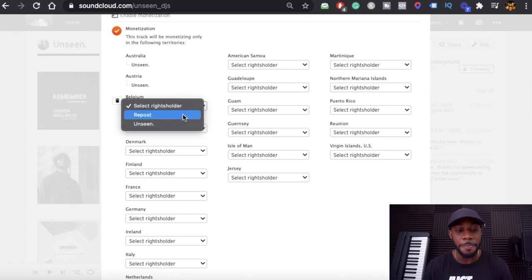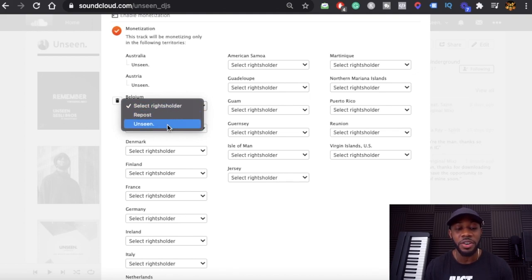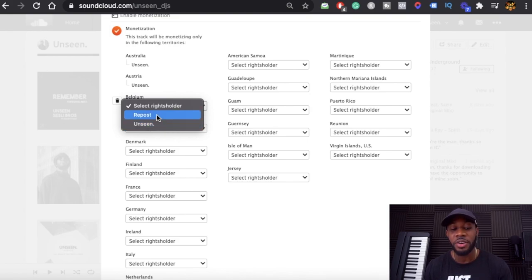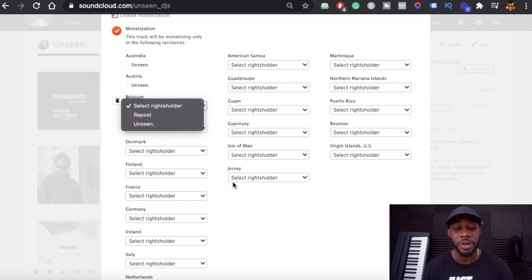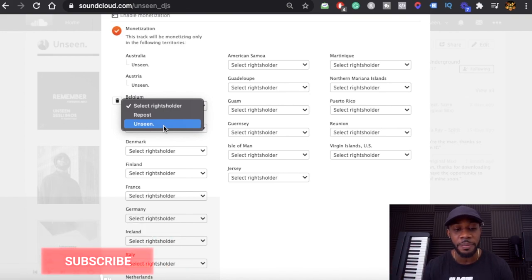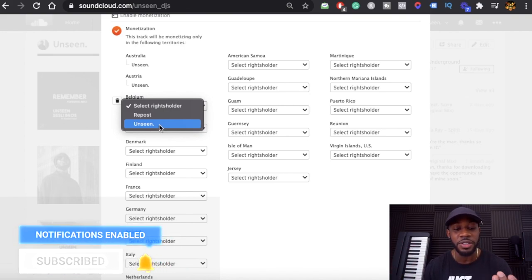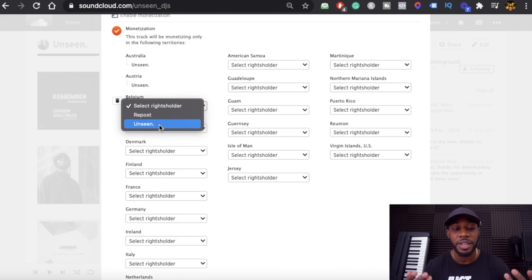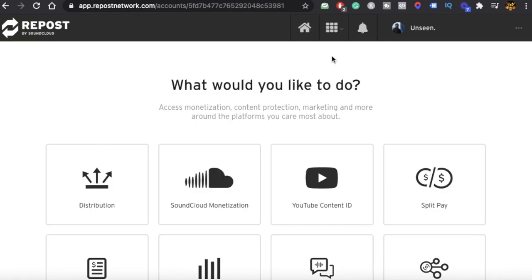I got an error saying I need to select the right shareholder for the track based on the location. I'm going to show you how to monetize on Repost as well. The option gives me the choice: I can monetize on SoundCloud itself — which shows my name — or I can monetize on Repost, which is SoundCloud's distribution platform. If I want to monetize on SoundCloud, I click that option; if I want to monetize on Repost, I click Repost.